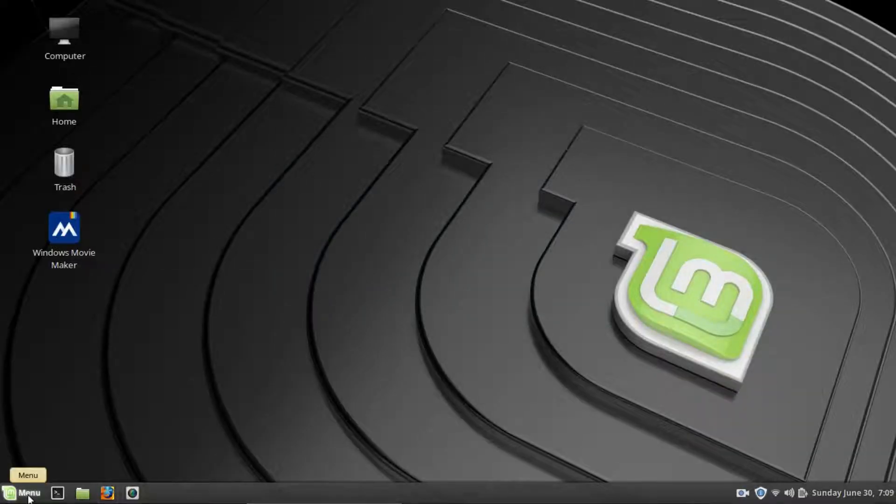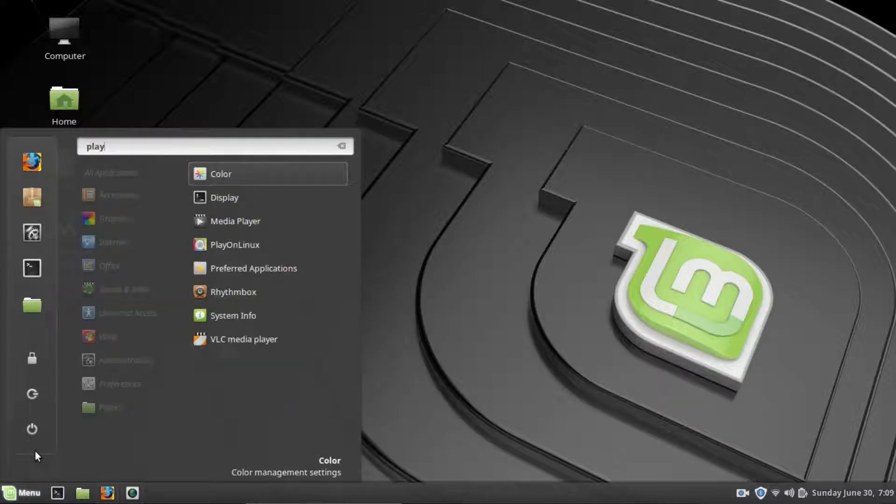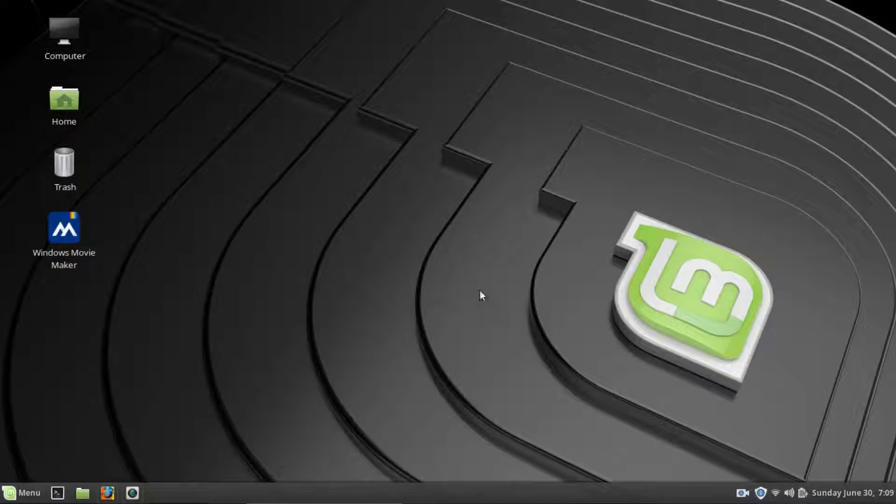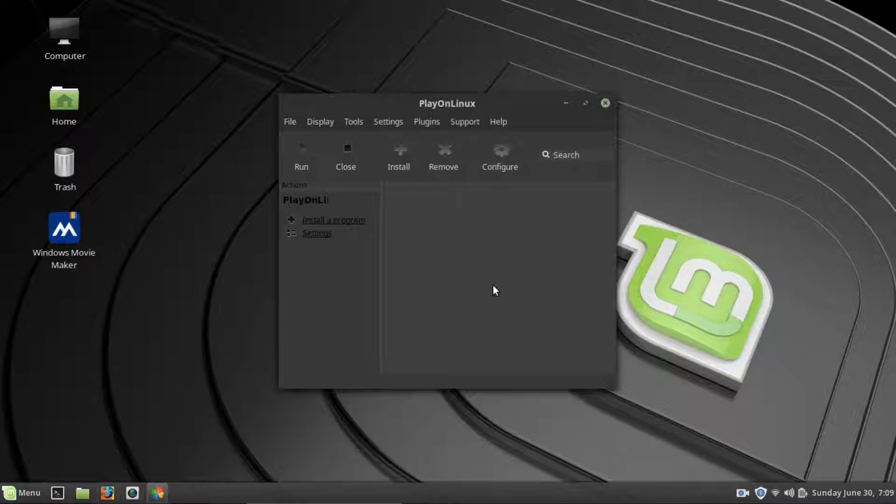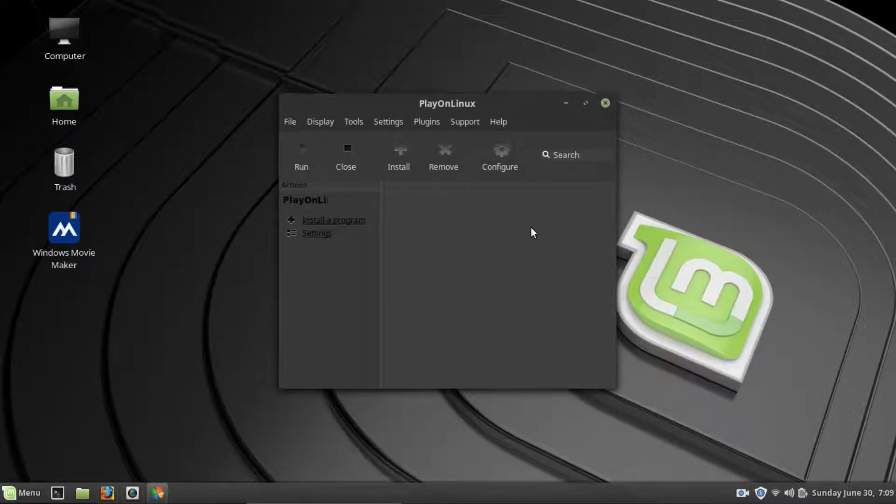I will quickly show you the Play on Linux program. So, right here, Play on Linux. Now, like I said, again, this program, what it does is it's just a face for Wine. It basically takes care of a lot of the configuration that you would normally use with Wine to get certain programs to run.